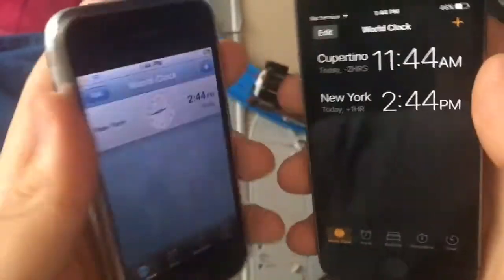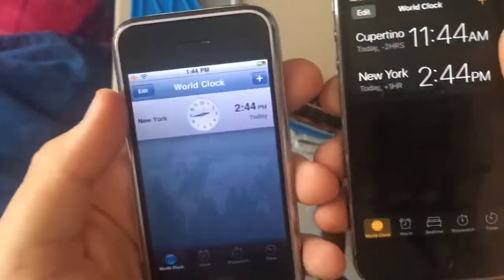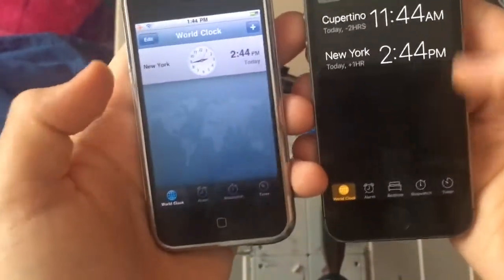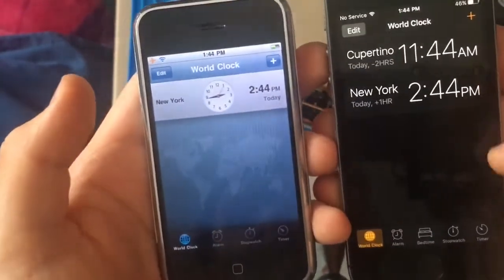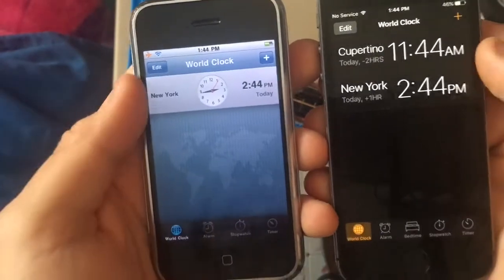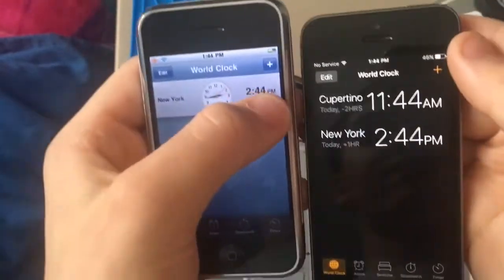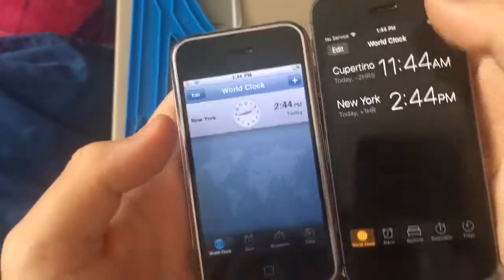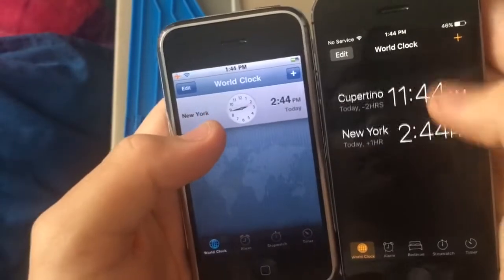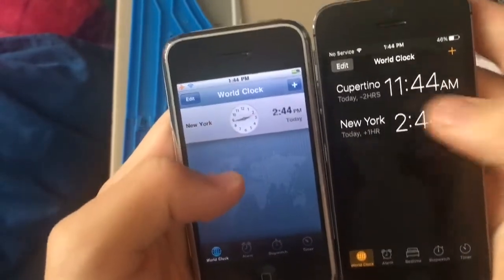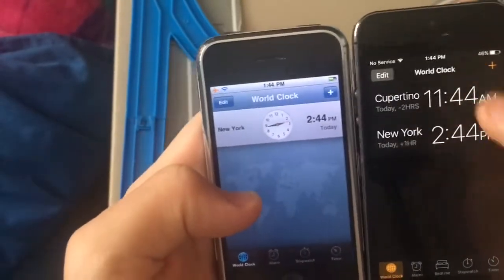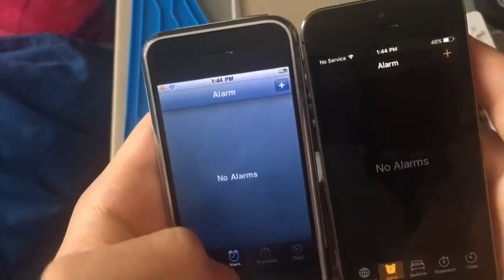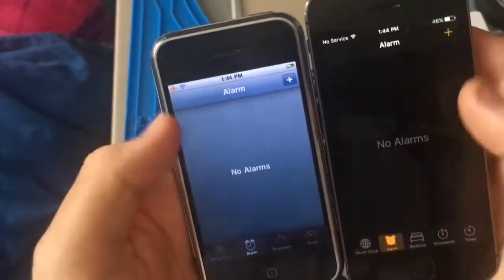The differences are very clear. You can see that this one is darker — it has a dark mode built into the clock app compared to this one. The buttons are different up here, the edit button is different, there's no more world clock here anymore, it's like go analog now. And the alarm sections are different too.